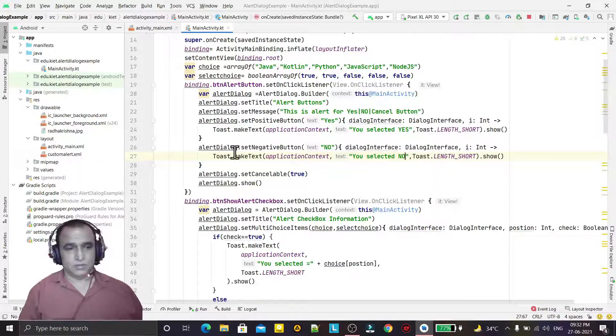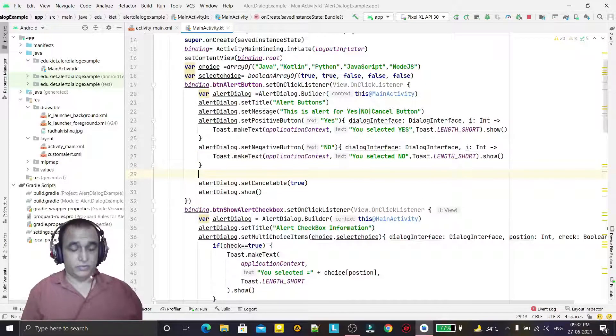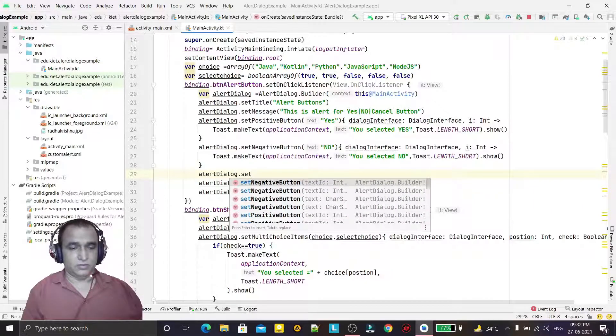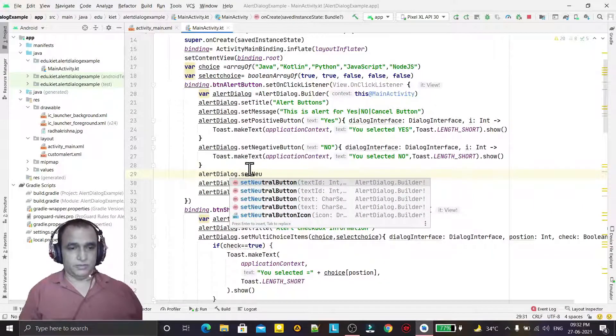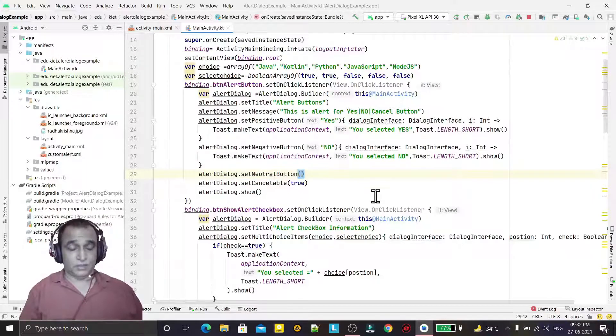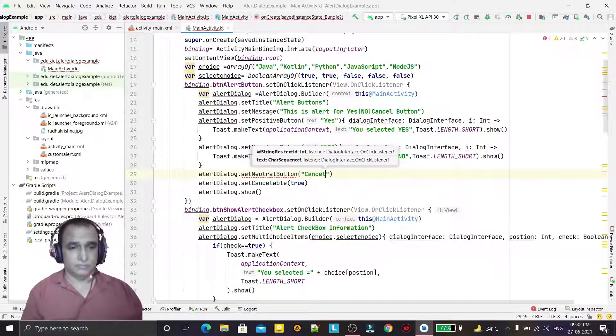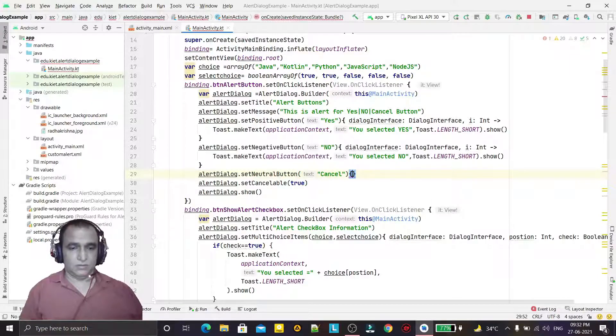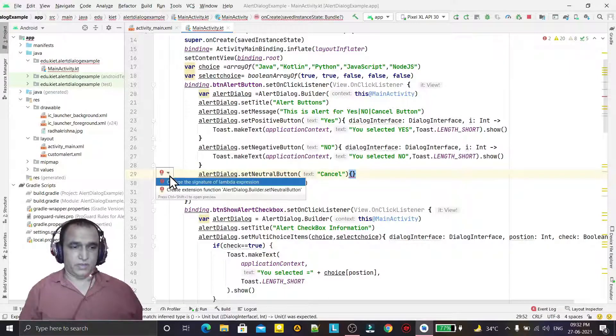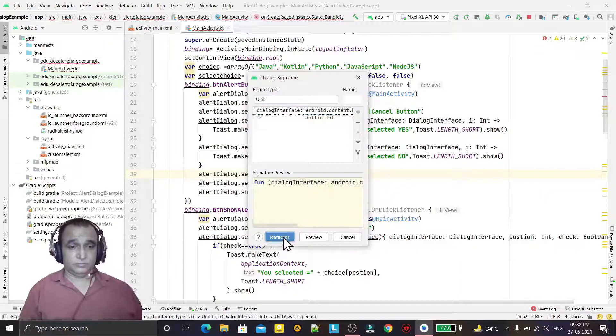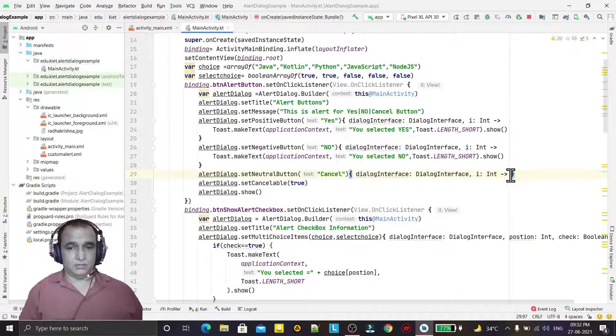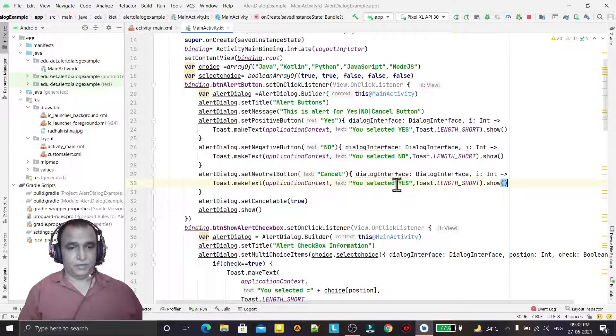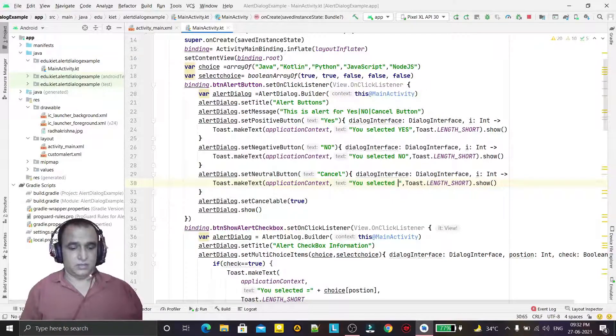Similarly for neutral button also, for cancel. Alert dialog dot show neutral button, and here just we go cancel, and here we just have event handling for this, and here in a dialog box I just gave: you selected cancel.